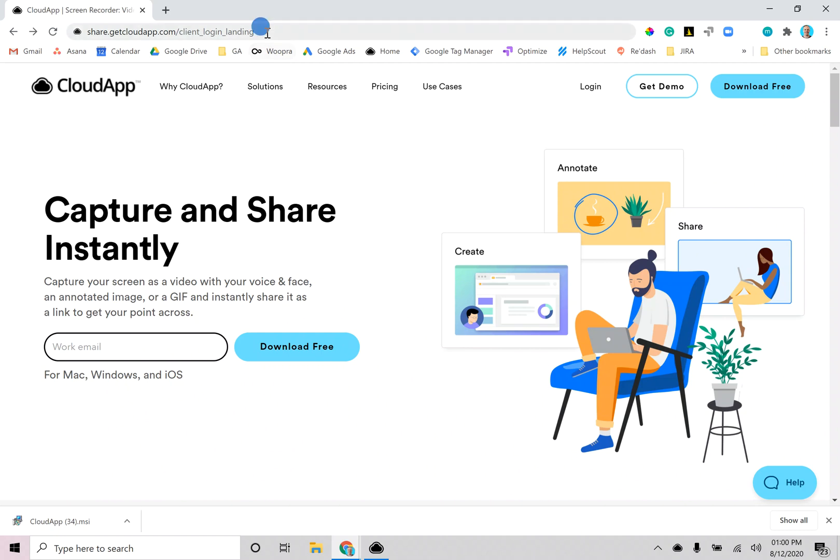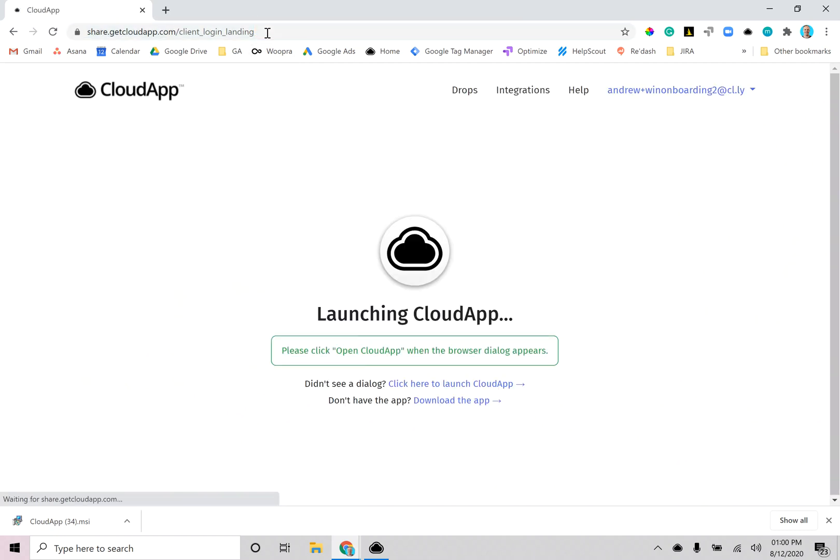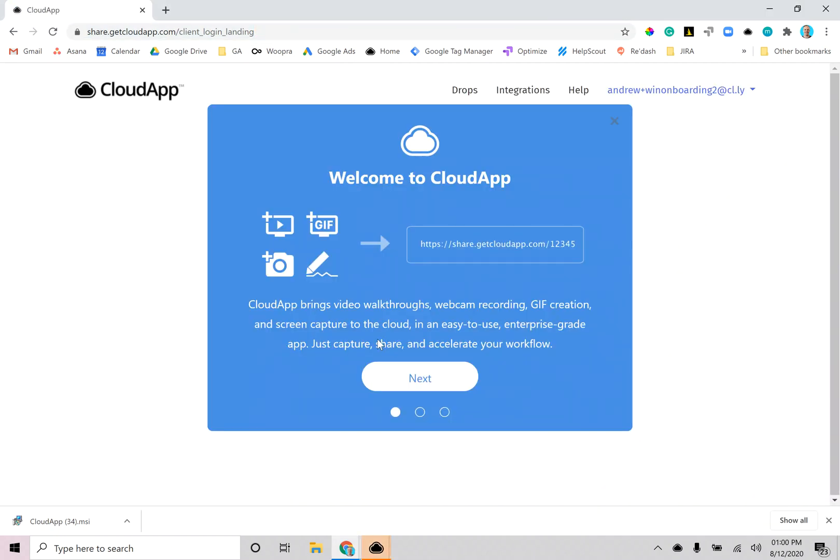After the app has been installed this page will open. Just click on the open CloudApp button and then you'll see the app open. You'll automatically be logged in.